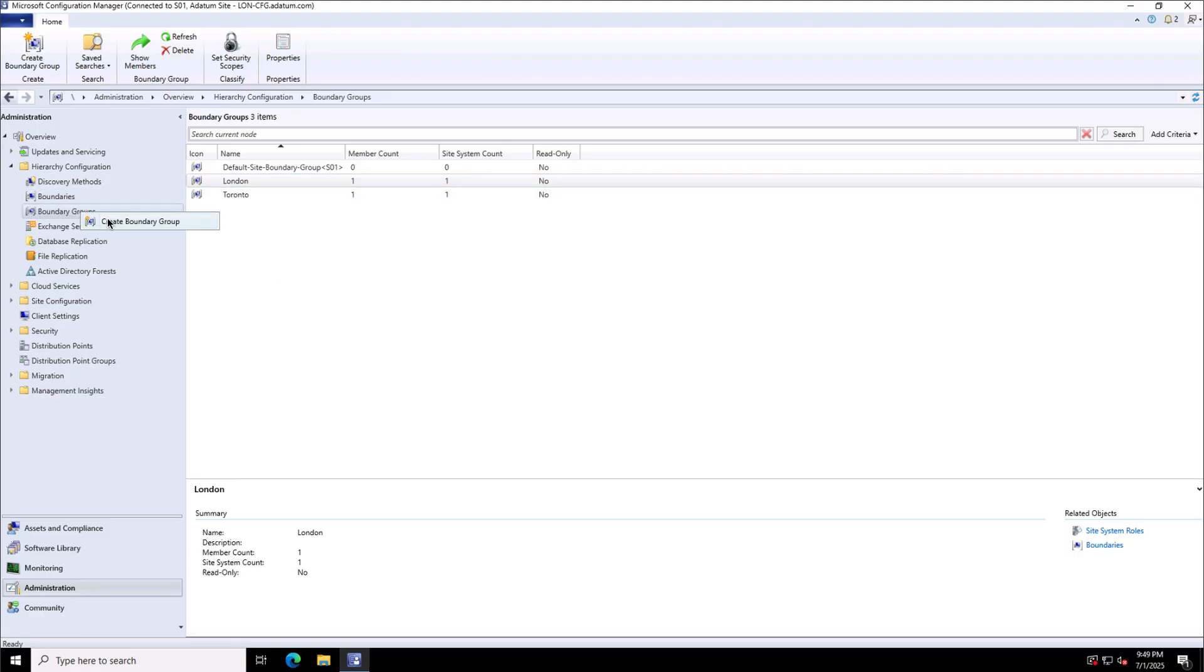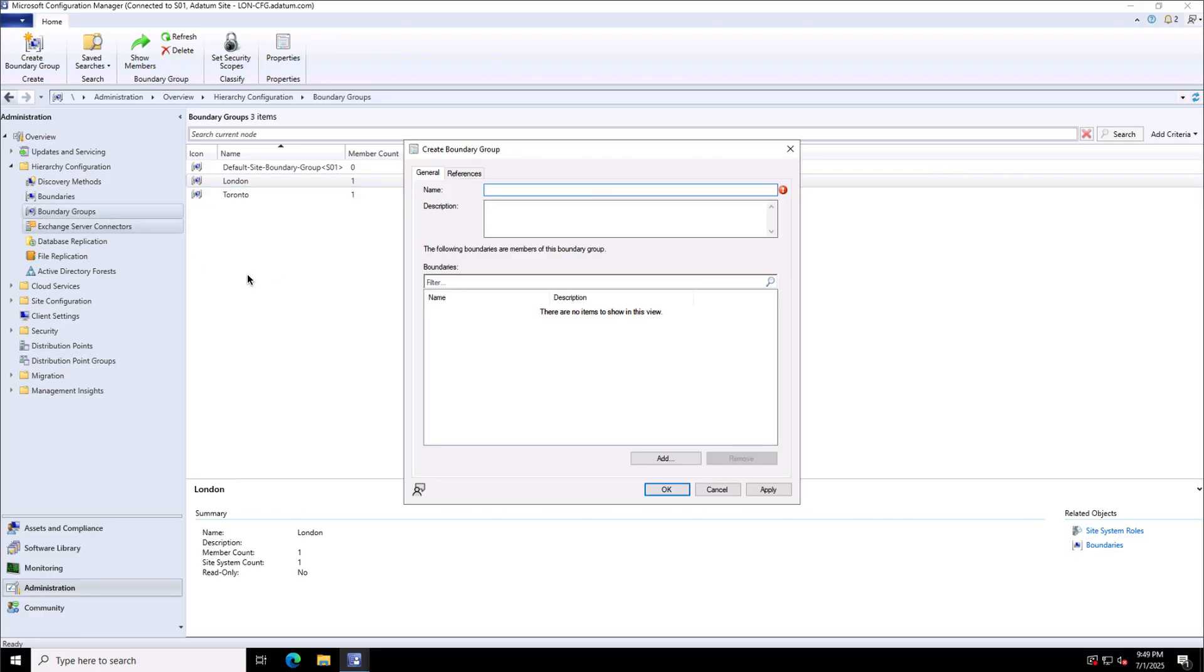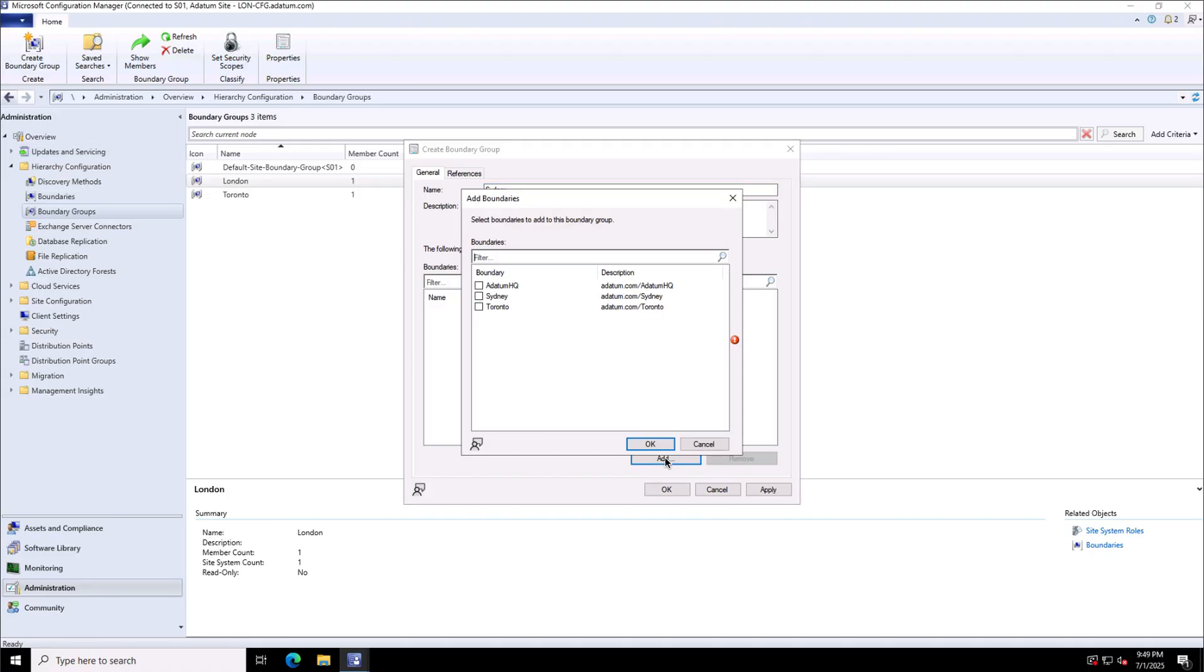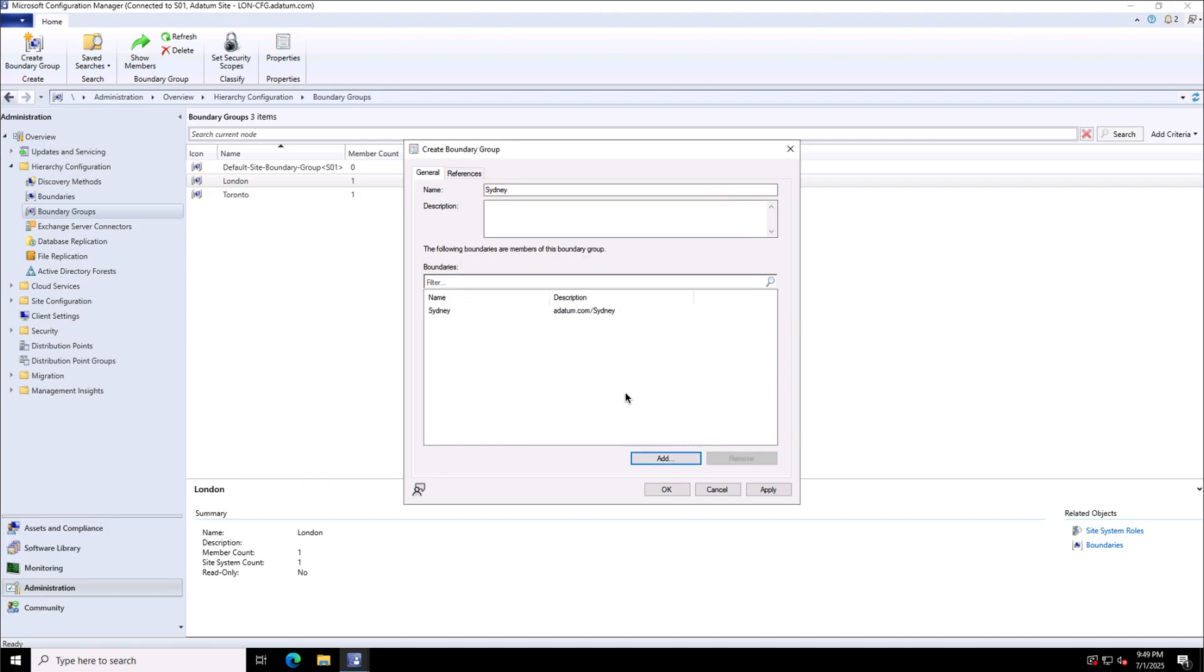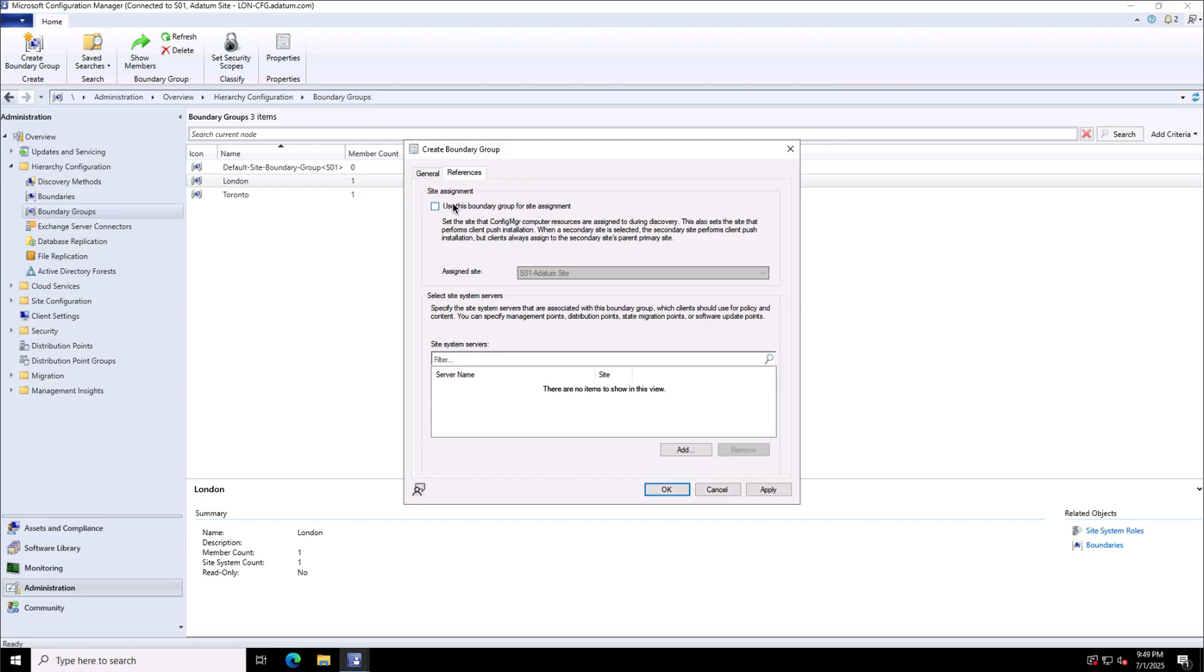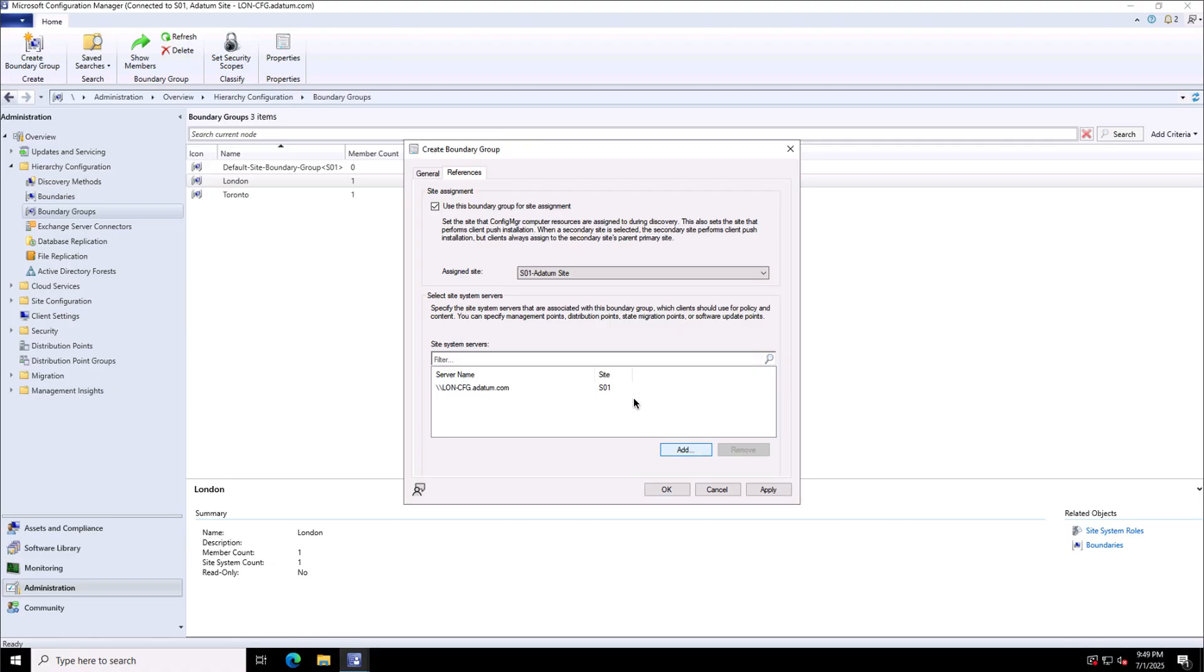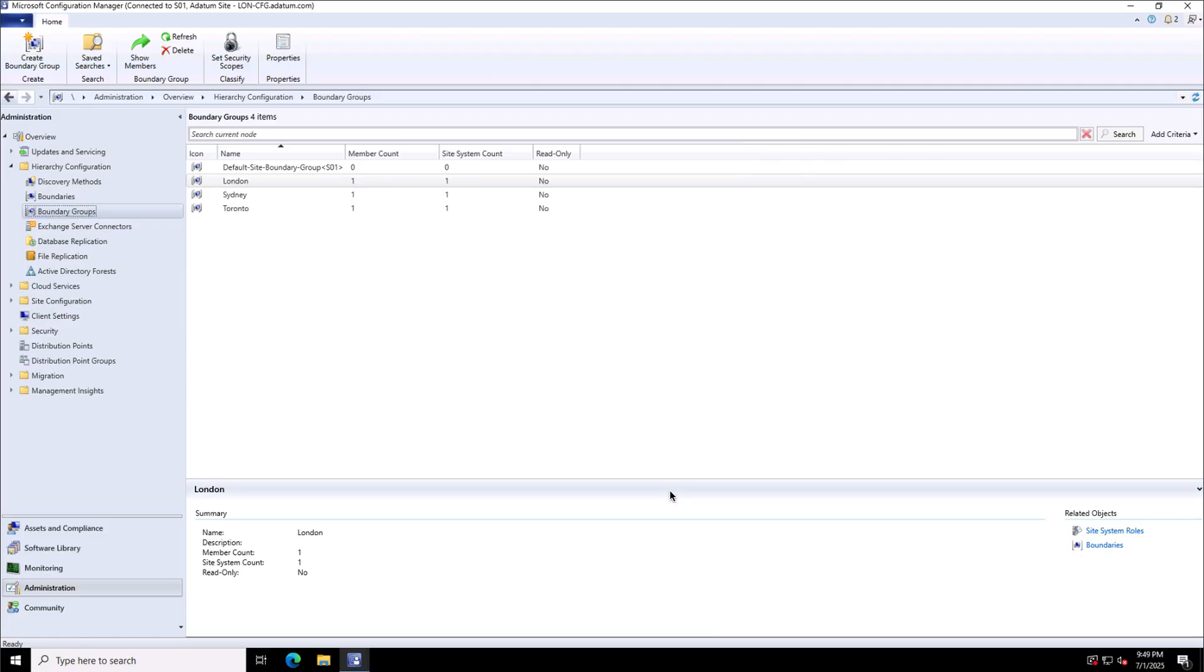I'm creating one more boundary group which will be for Sydney. And in that I will assign the boundary Sydney will edit. And from the references tab again I can provide the information about the site assignment that I want. The automatic site assignment for the clients based on their network location and the management points and the distribution points and will apply from here and set it.